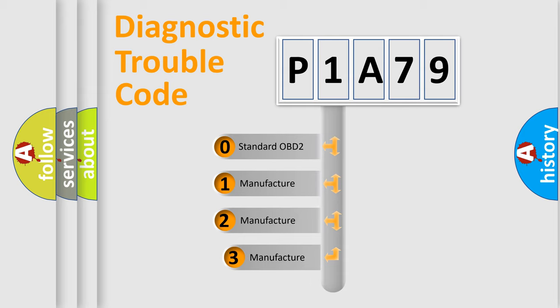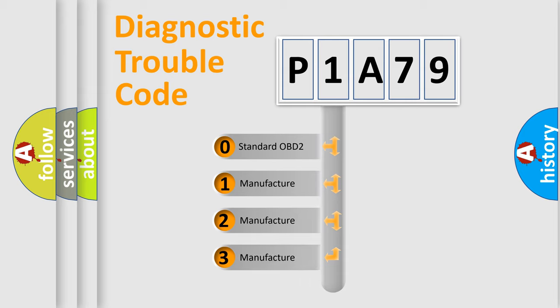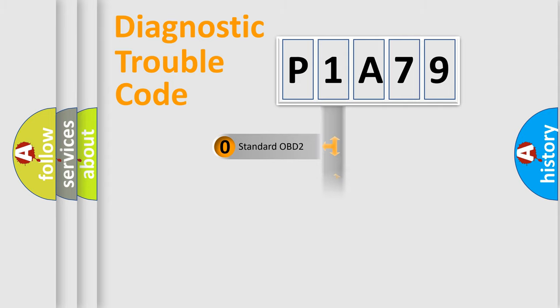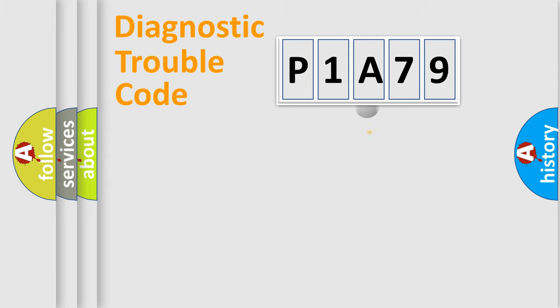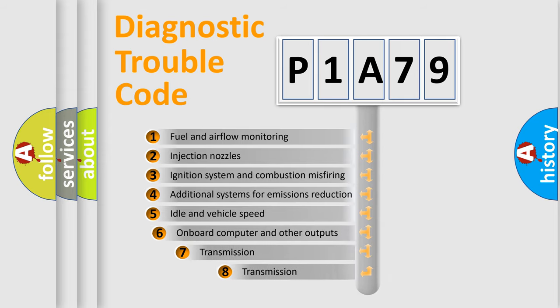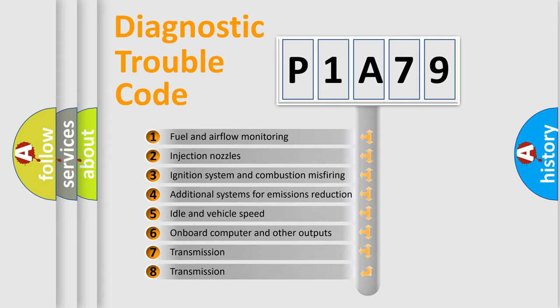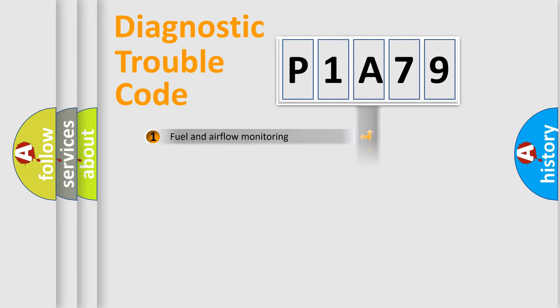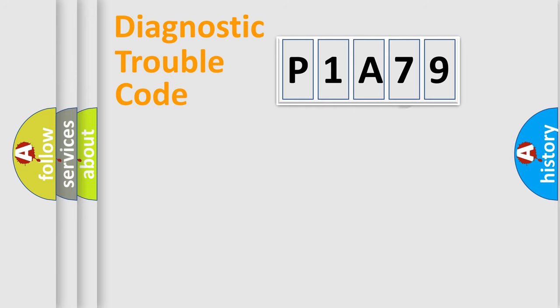If the second character is expressed as zero, it is a standardized error. In the case of numbers 1, 2, or 3, it is a manufacturer-specific error. The third character specifies a subset of errors. The distribution shown is valid only for the standardized DTC code.